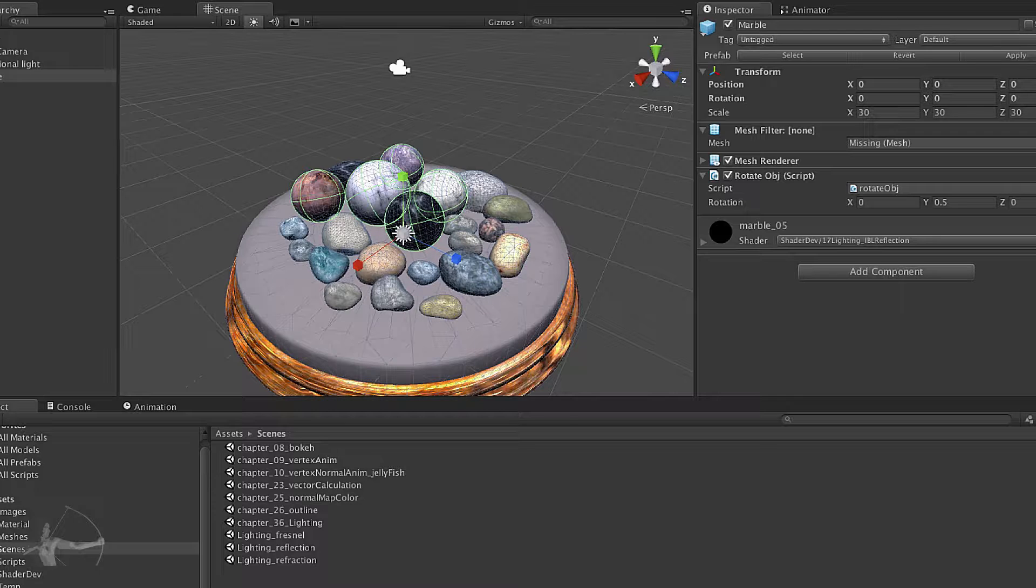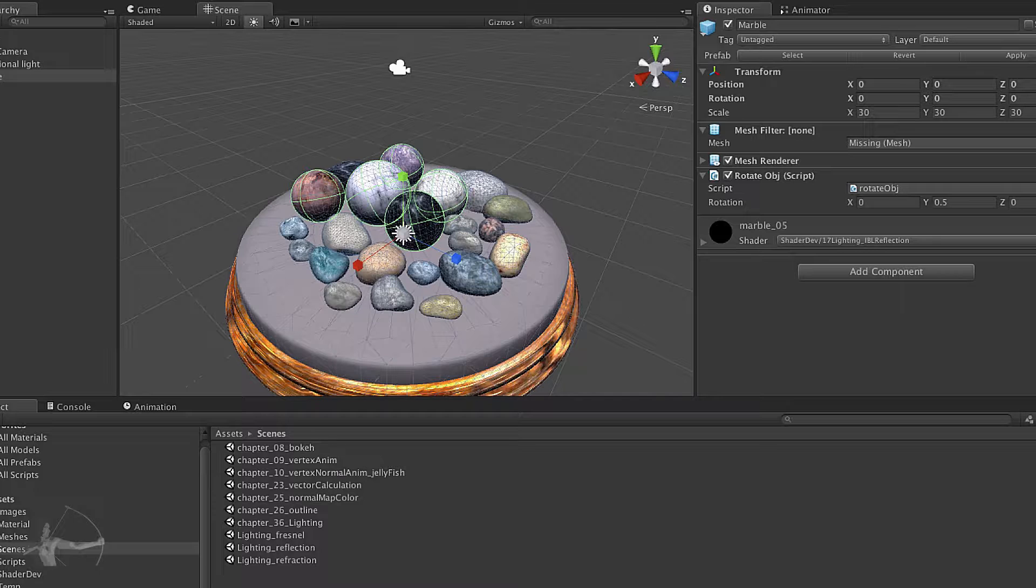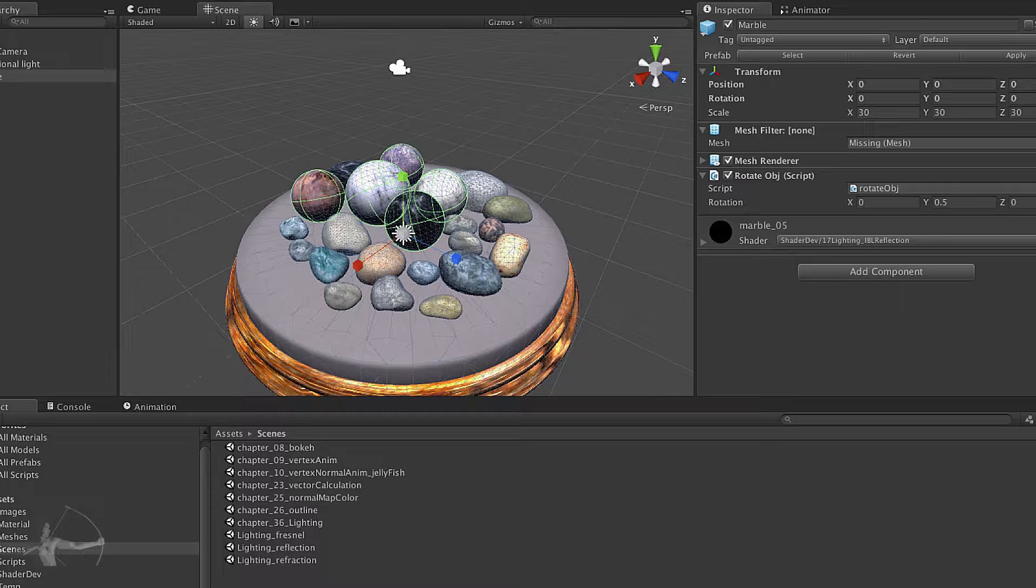Instead of applying reflection and refraction in our shader we will control the amount of reflection using Fresnel equation to give an appearance of smooth and glossy looking surfaces.